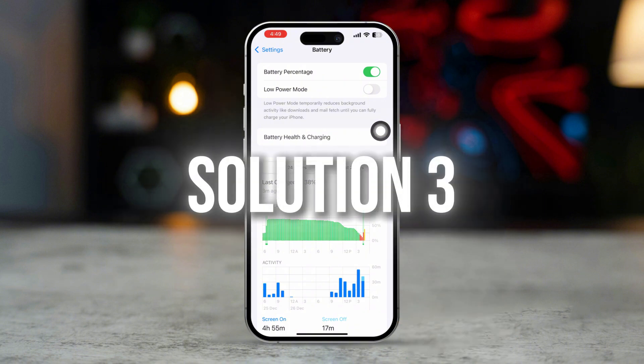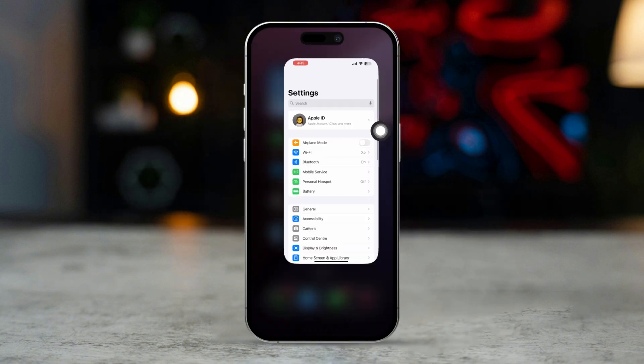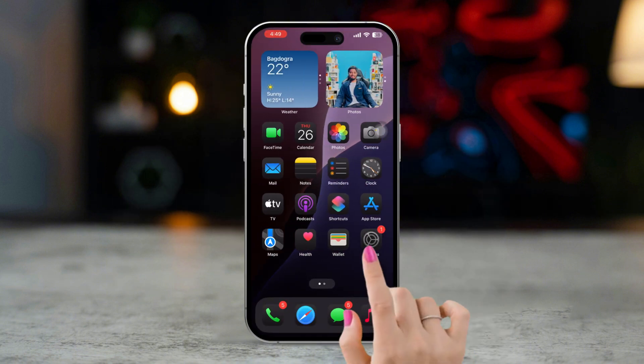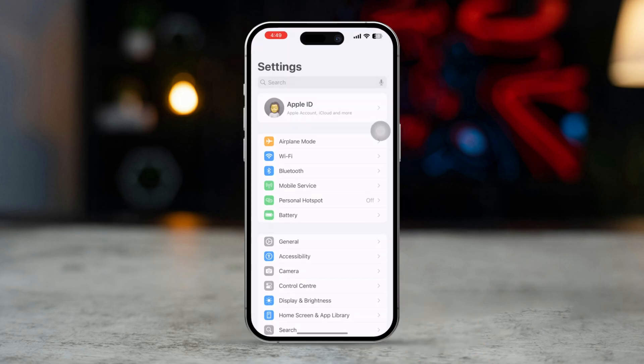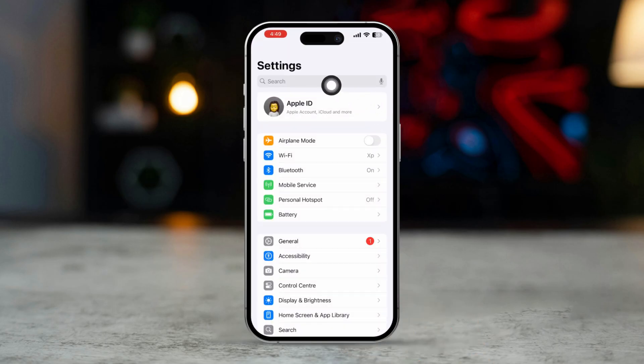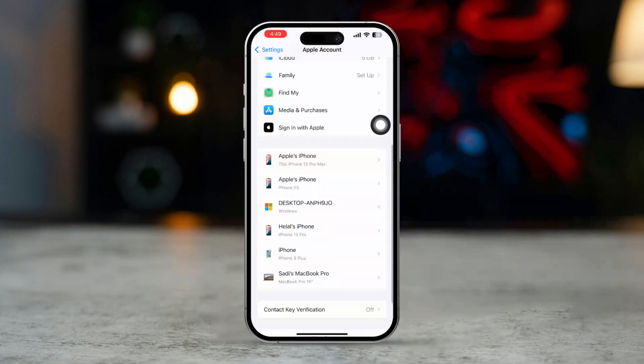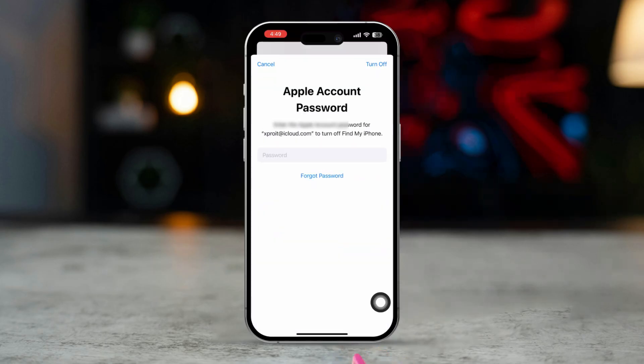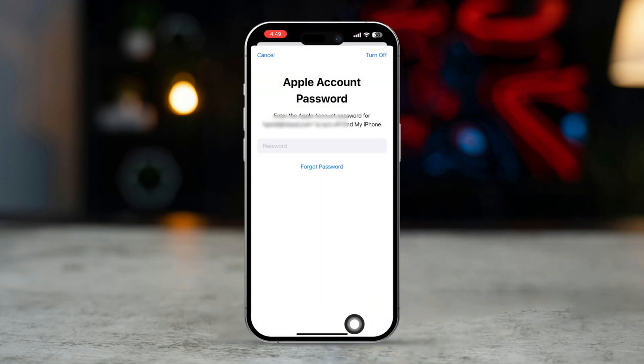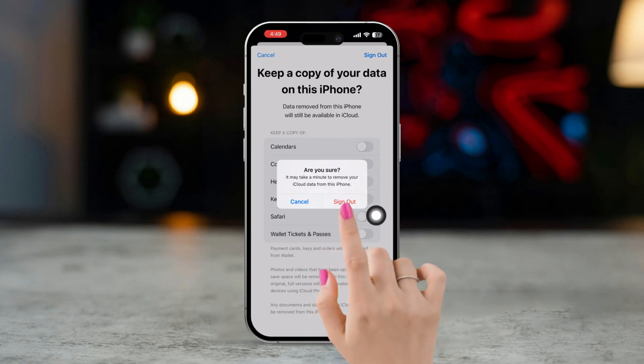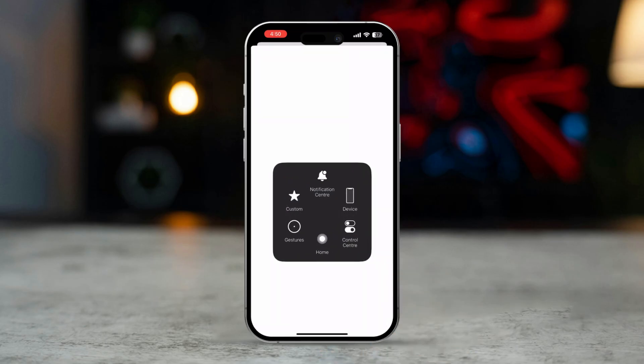Solution 3: Sign out and back into iCloud. Open the Settings app, tap your Apple ID at the top (your name), scroll down and tap Sign Out. Follow the on-screen instructions to sign out of your iCloud account.